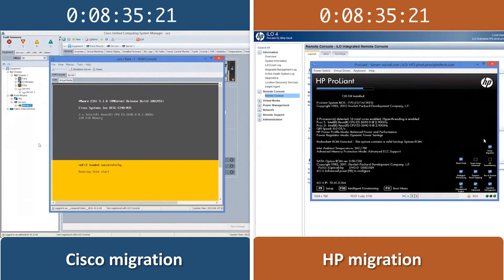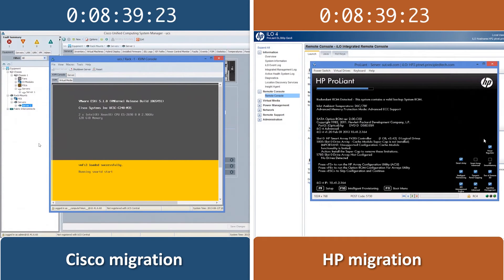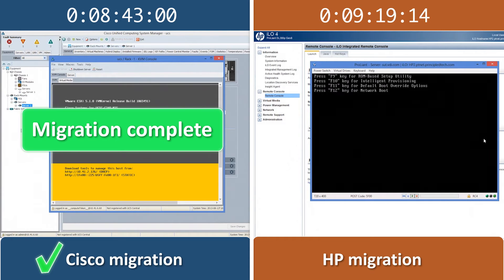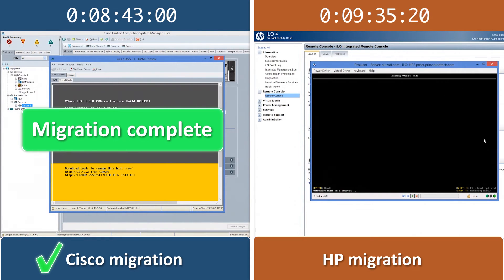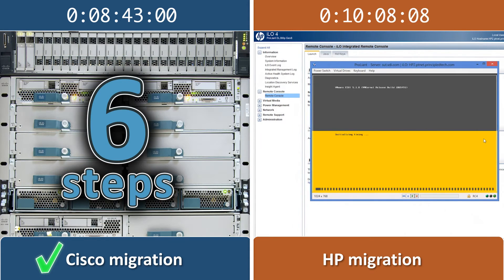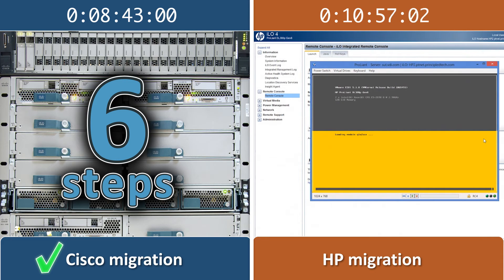Using Cisco UCS Manager, complete migration of the server identity and data access required only six steps and an OS downtime of 8 minutes and 43 seconds.